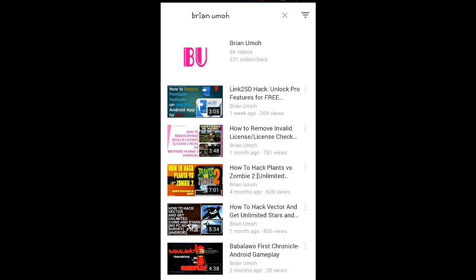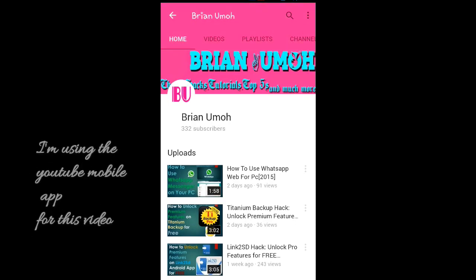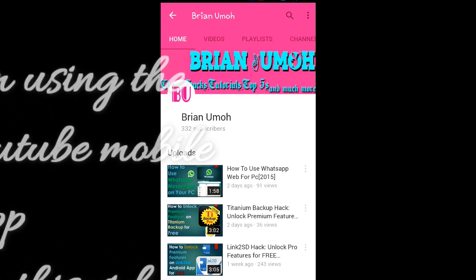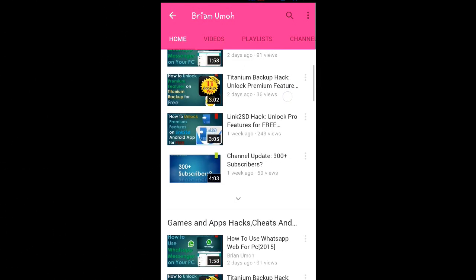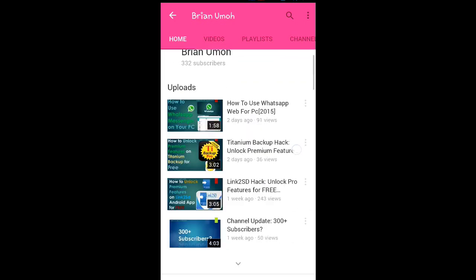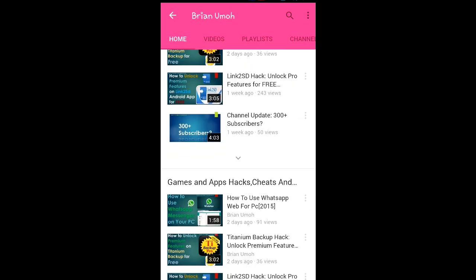Hi there, today I'll be showing you how to change the font and font color of any Android application. As you can see, I'll be using this YouTube mobile application for this tutorial. This YouTube mobile application does not use my system font.